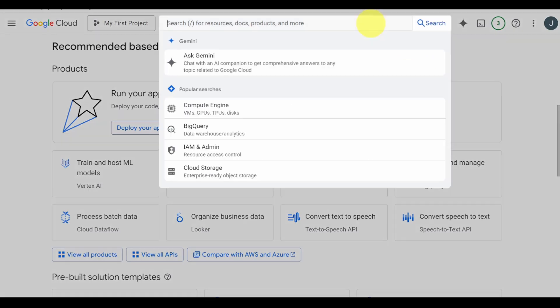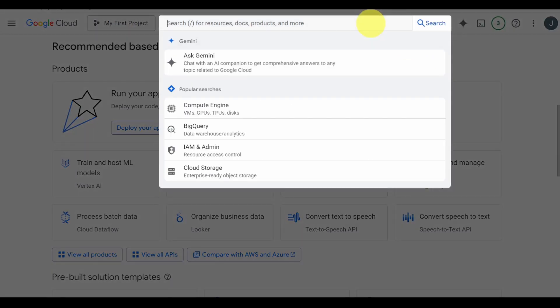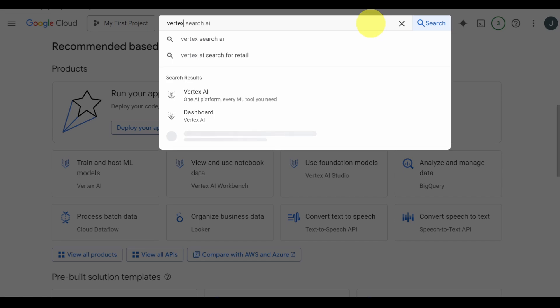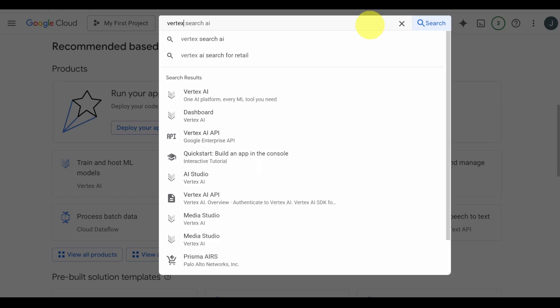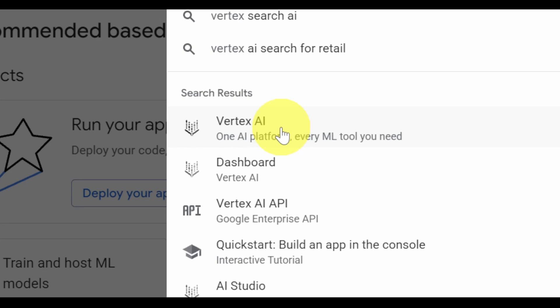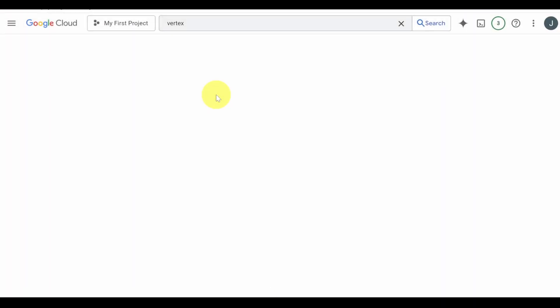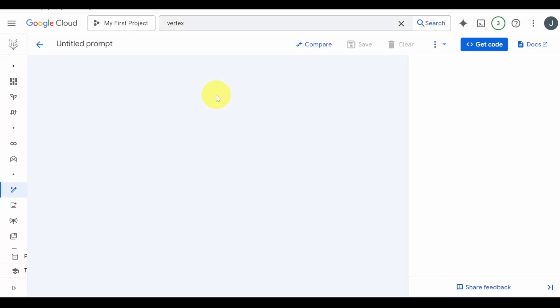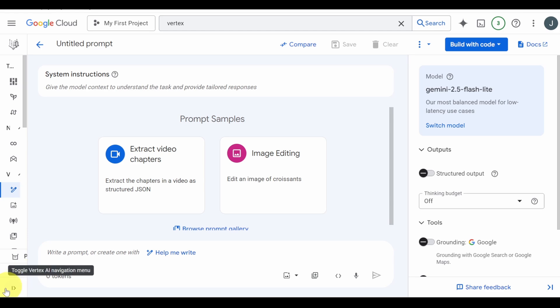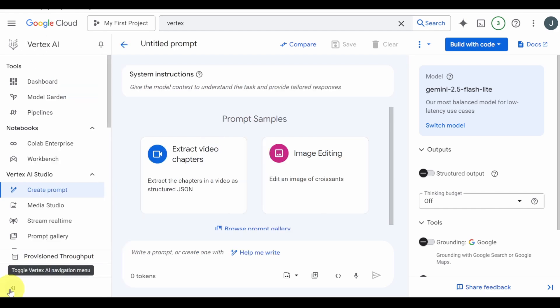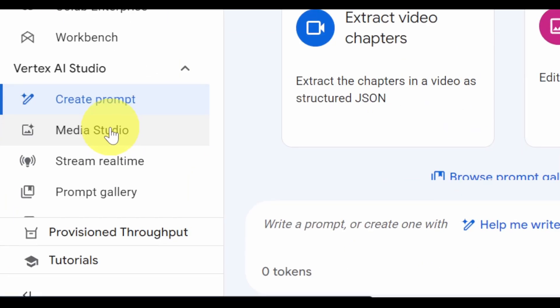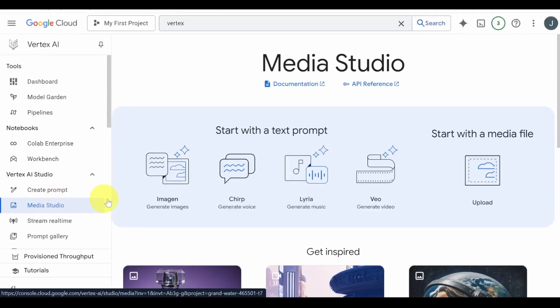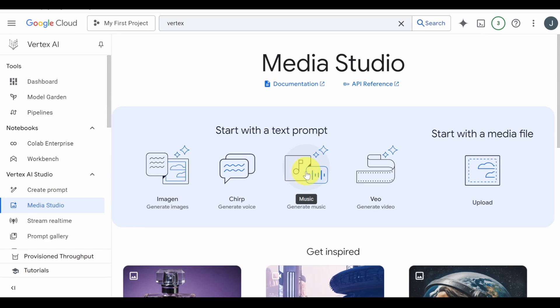Use the search bar at the top and look for Vertex AI. Click on Media Studio and then select Lyria.